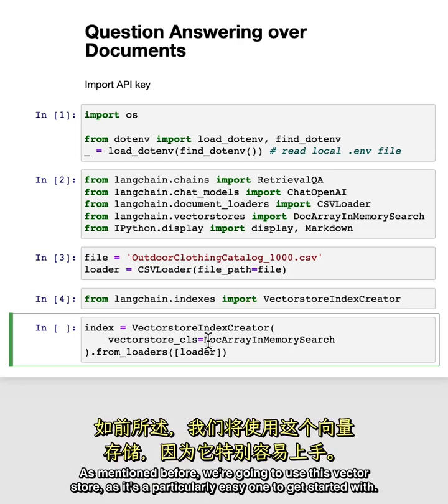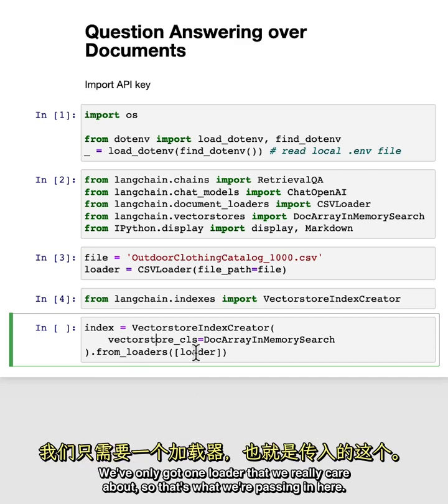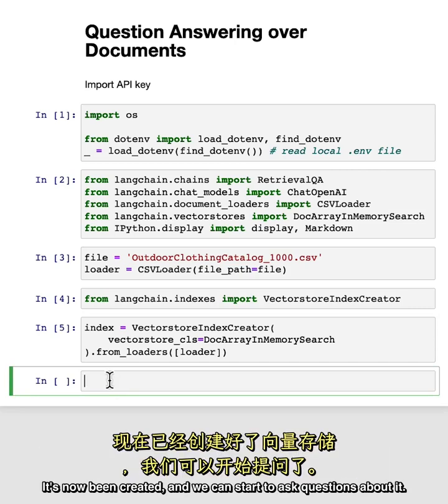As mentioned before, we're going to use this vector store as it's a particularly easy one to get started with. After it's been created, we're then going to call from_loaders, which takes in a list of document loaders. We've only got one loader that we really care about, so that's what we're passing in here.